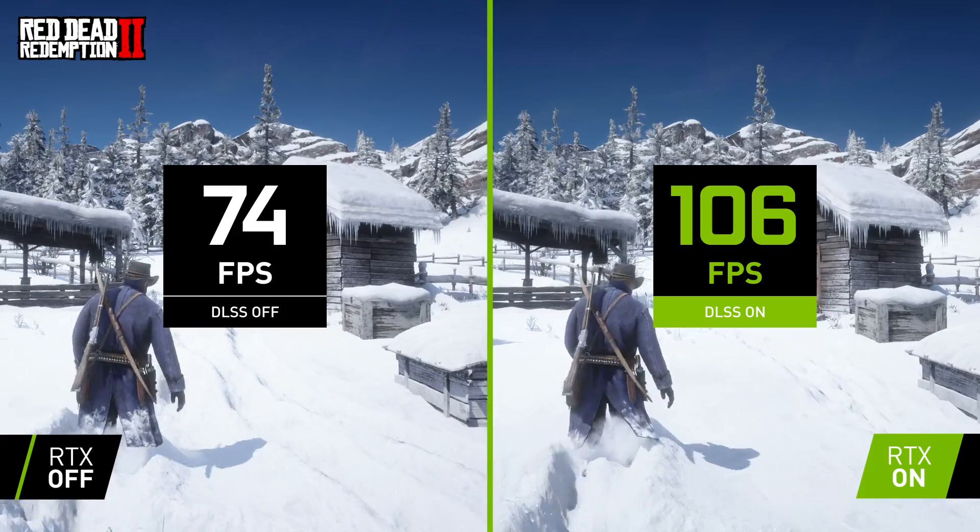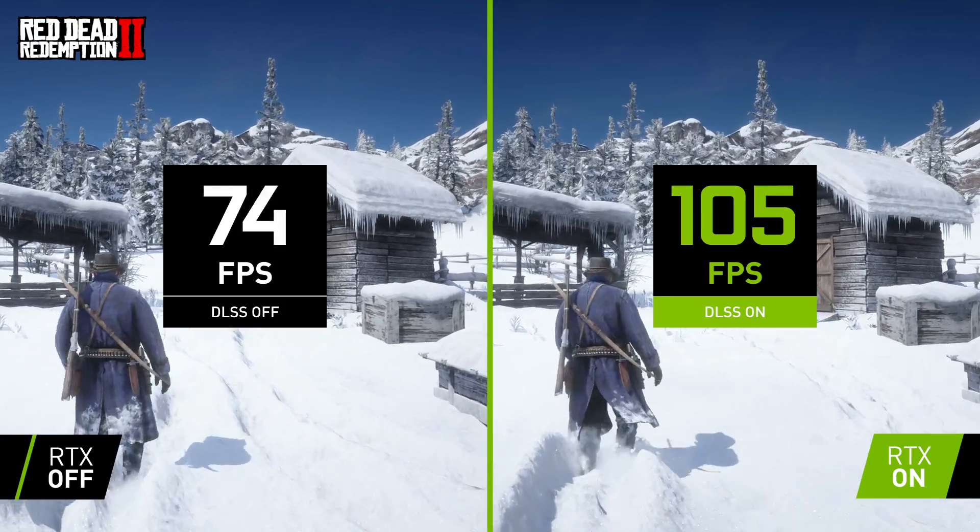We've been working hard on DLSS for three years now, and today I want to give you an update on how DLSS delivers the best image quality and how the AI in DLSS just keeps getting smarter.